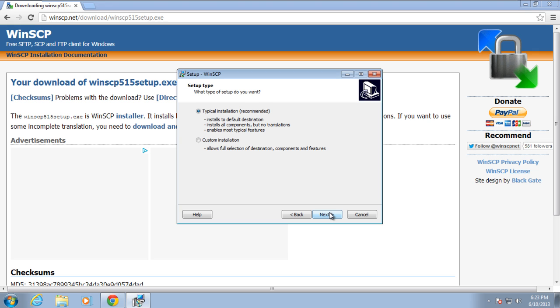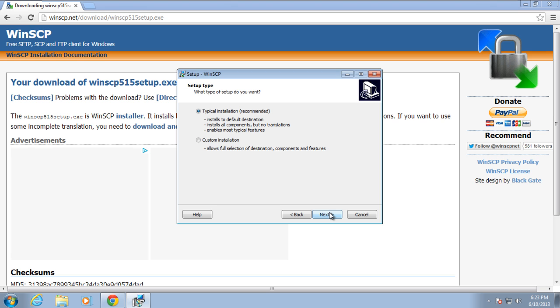Over here, you can either use the typical installation option, which is recommended, or completely customize the installation according to your requirements.